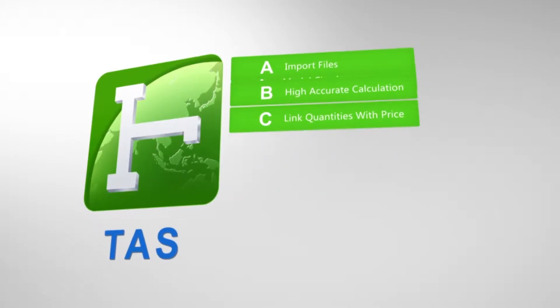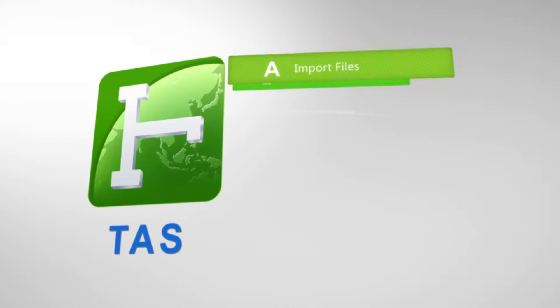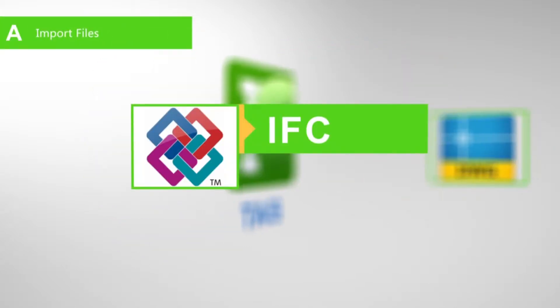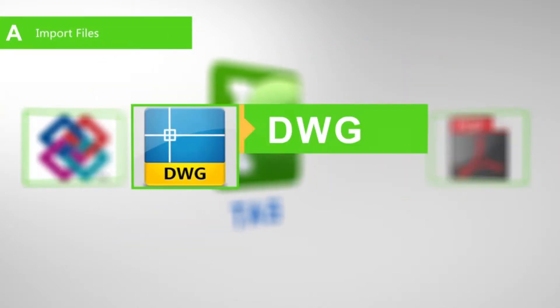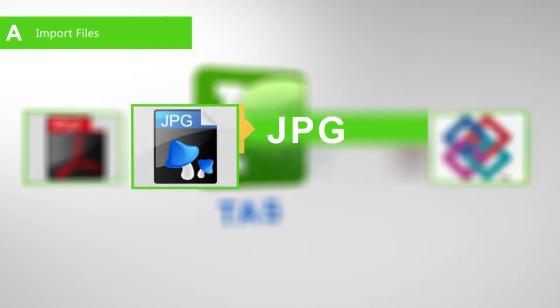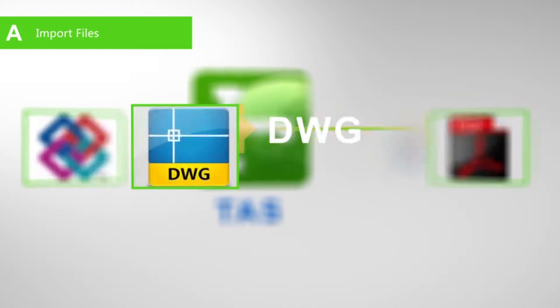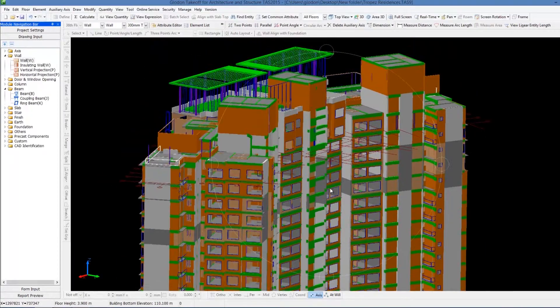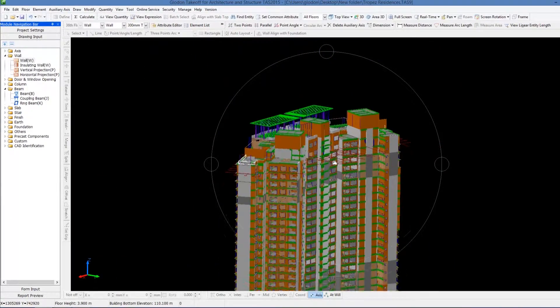TAS supports importing various formats of design files, including IFC, DWG, PDF, JPG, etc. and can generate 3D models rapidly.